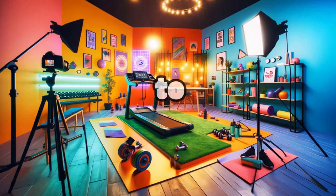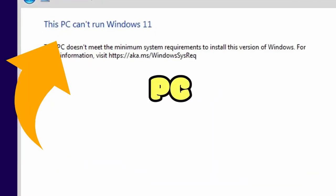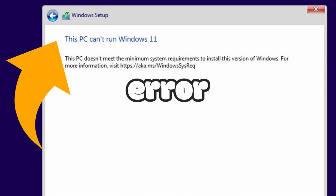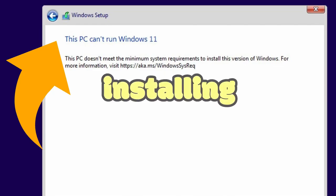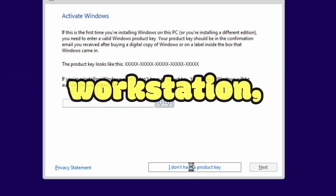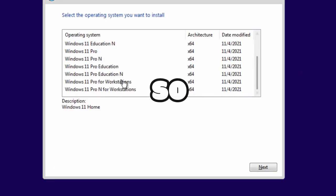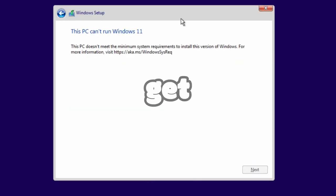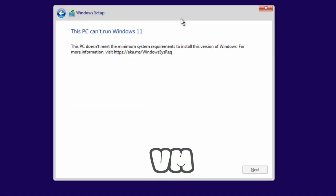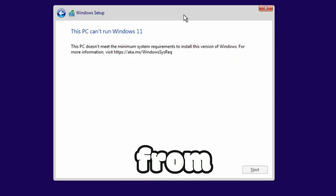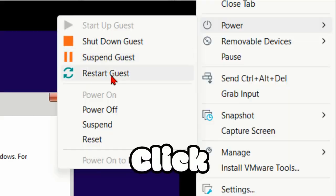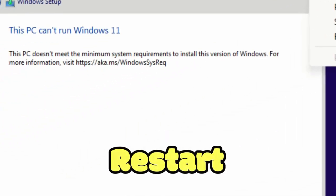In today's video I'm going to show how to resolve the 'This PC can't run Windows 11' error while installing Windows 11 on VMware Workstation. So let's reboot the VM. From VM settings, click on Restart Guest.